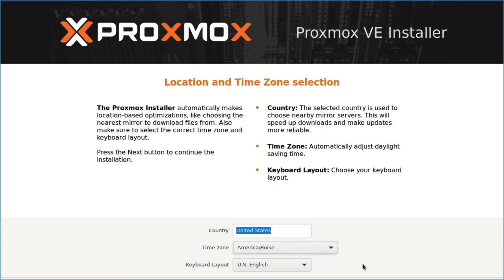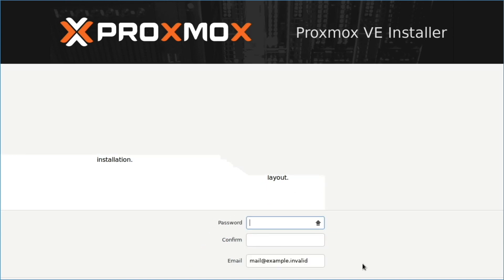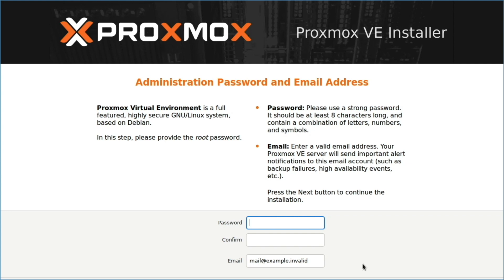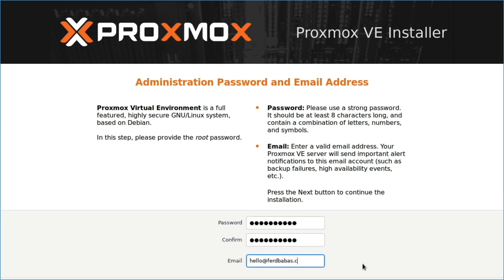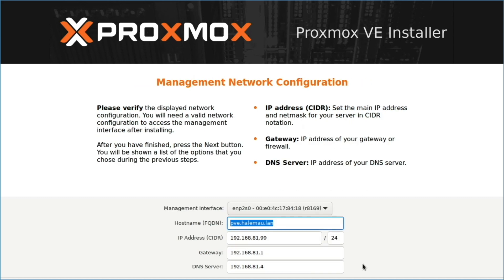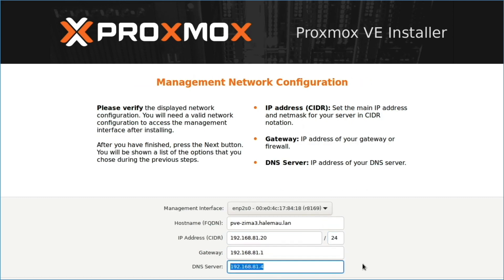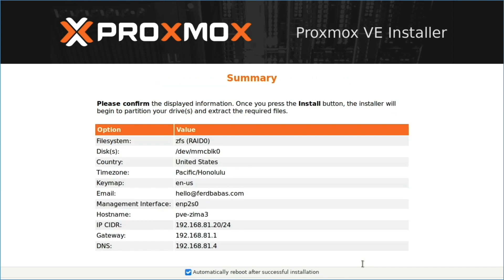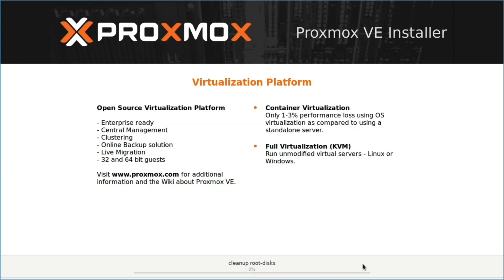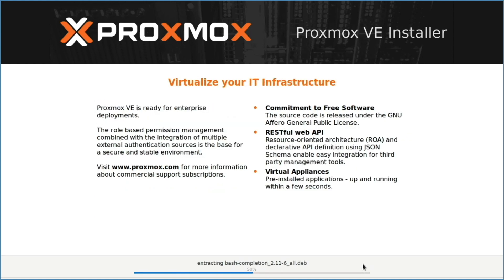I'll set my location and time zone from this window. Then enter the administrator password and email address I'd like to use from this one. Under management network configuration, I'll enter in my network details. Then on the summary window, I'll tab over to the install option and hit enter to proceed with the installation process.